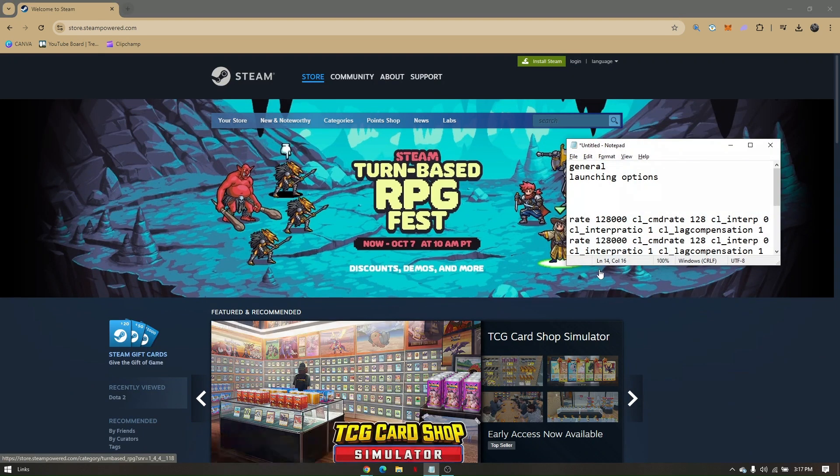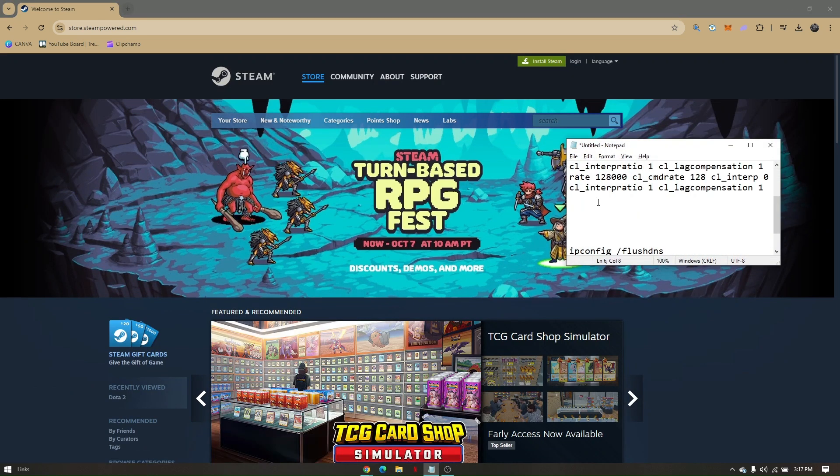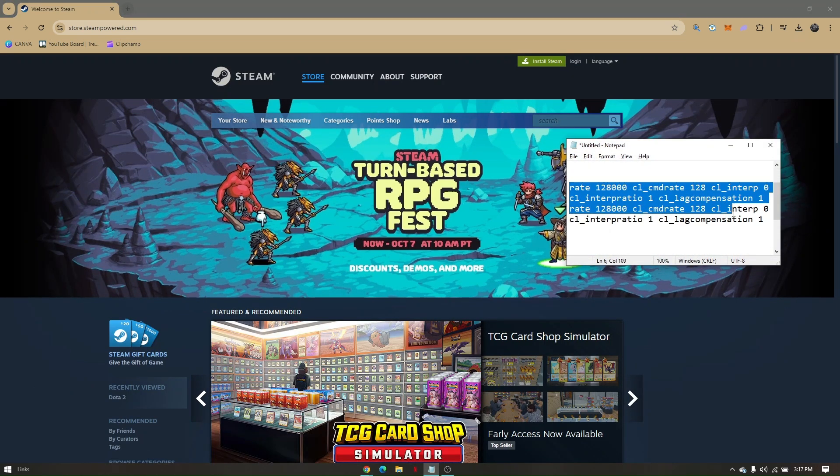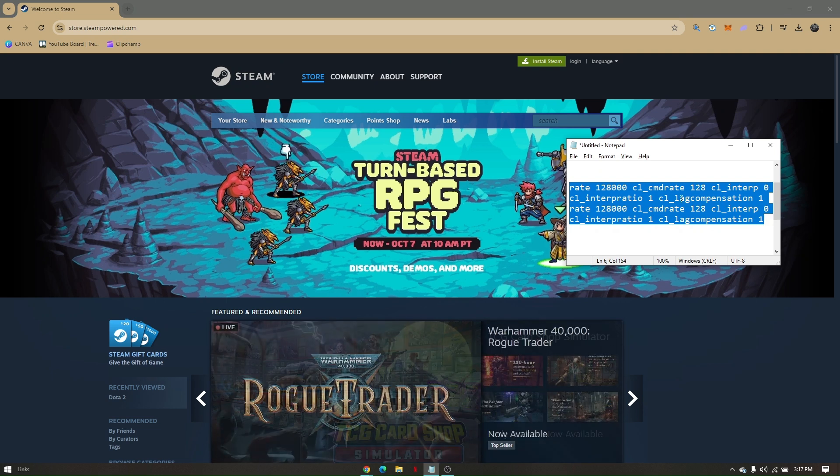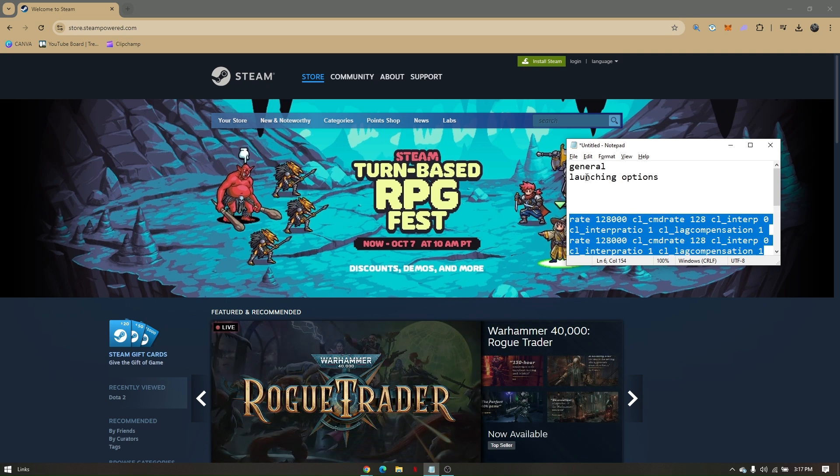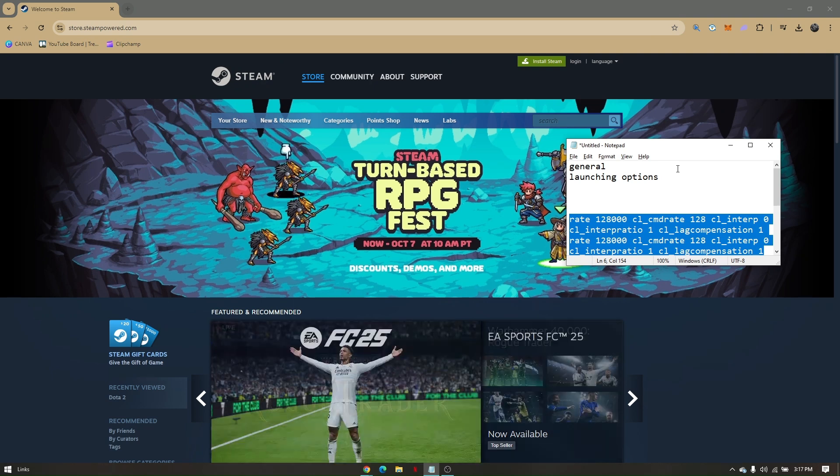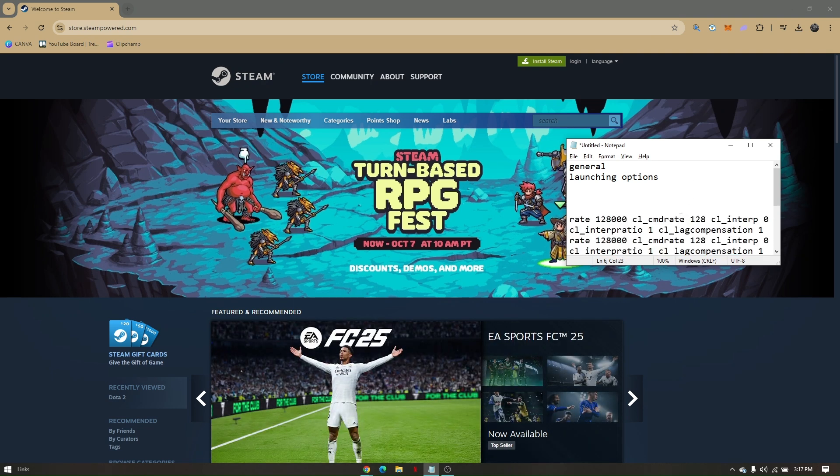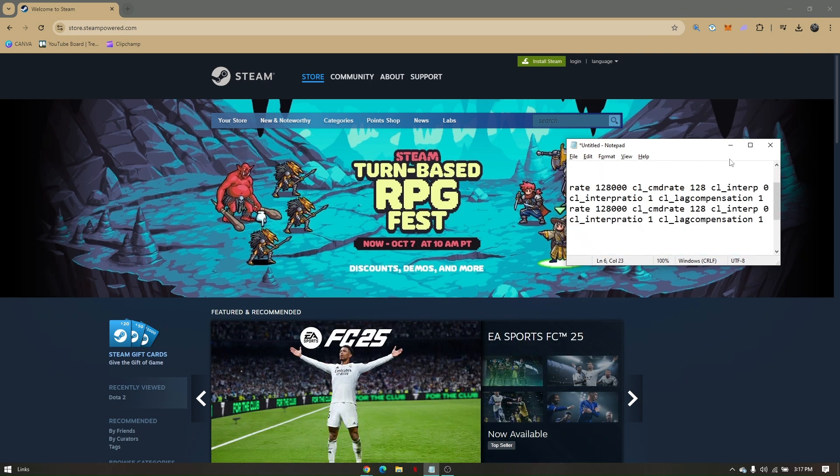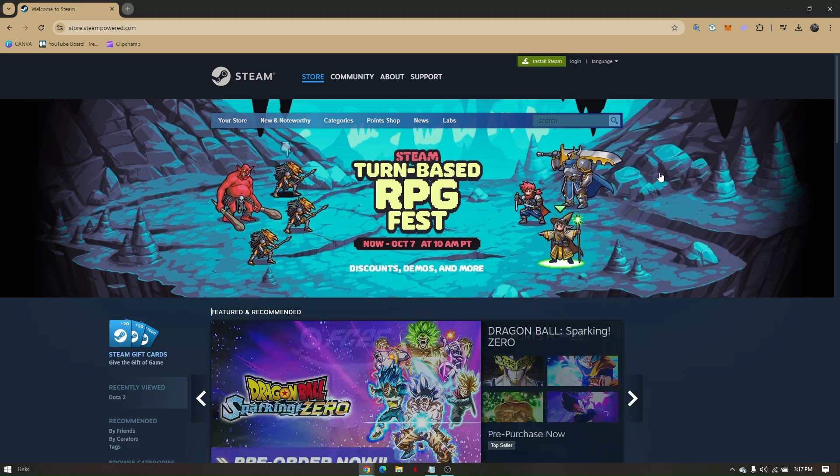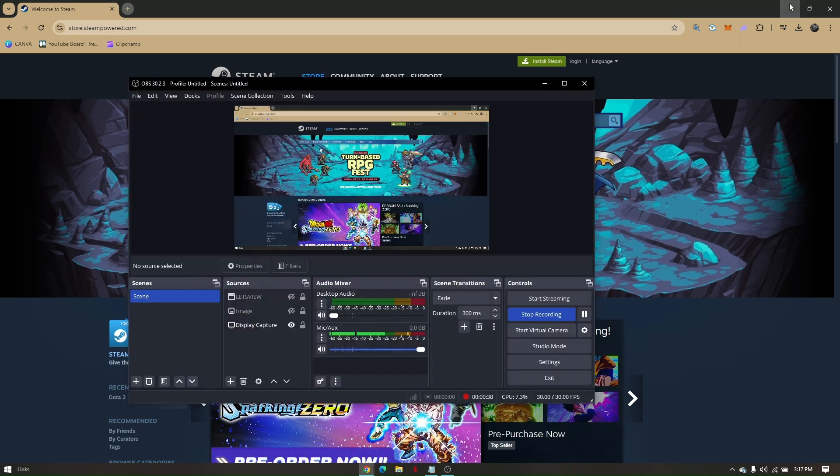You'll have to copy and paste this text right here. Copy this text and paste it under launching options, then click OK. Once you've done that, close everything and let's proceed to the next troubleshooting step.